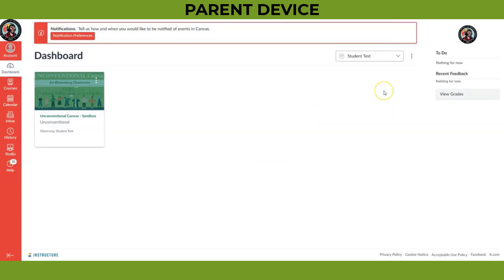And congratulations! You now have a Canvas Parent Observer account and are linked to your child's classes. Remember, as an observer, you will see all the content, but you won't be able to submit assignments or participate in discussions.